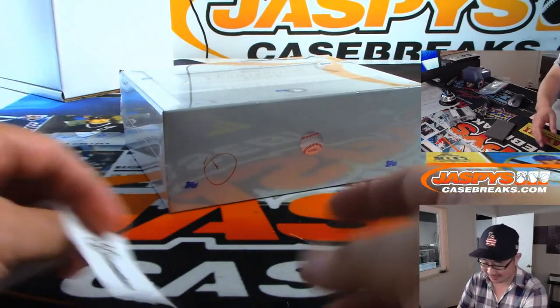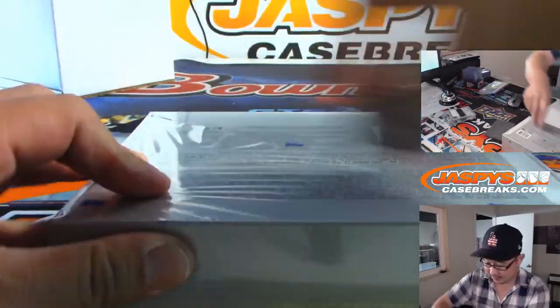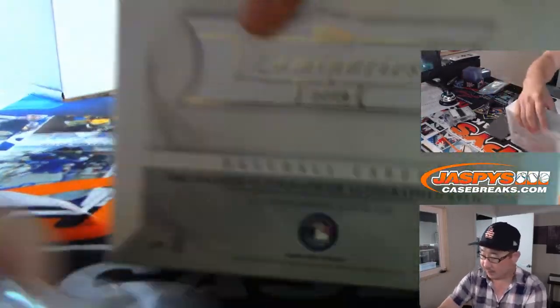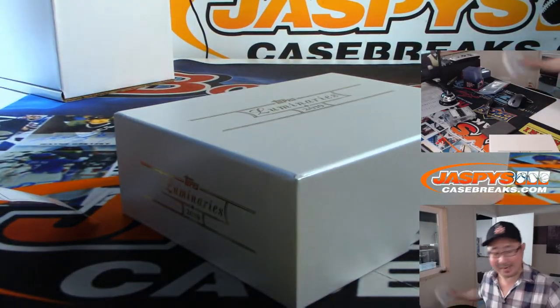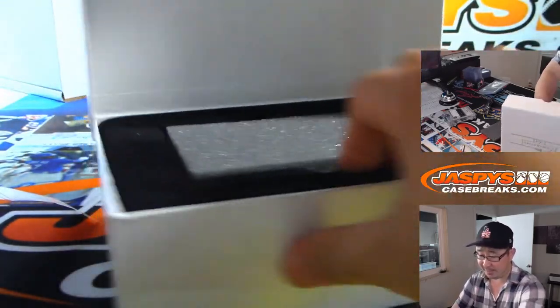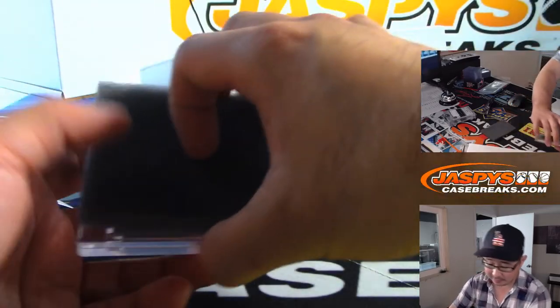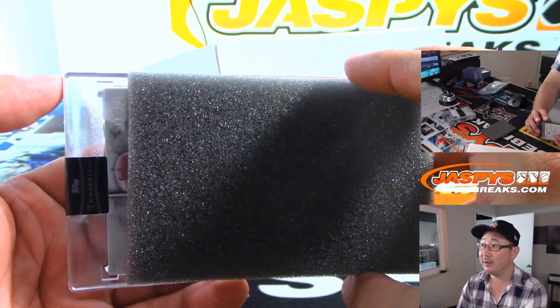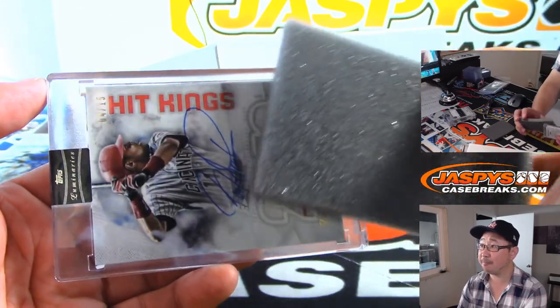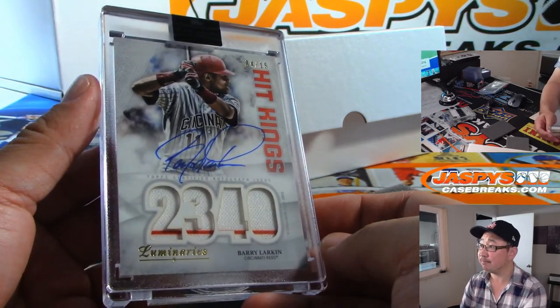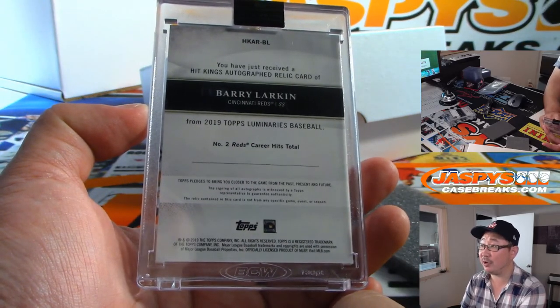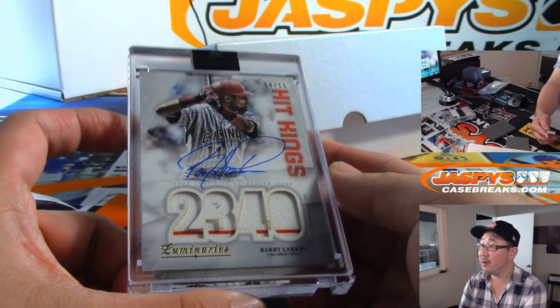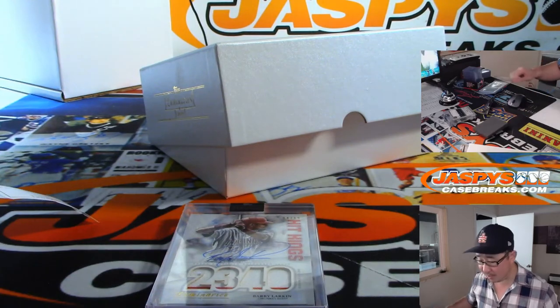Alright. And the last one, Tim Martin with Box 1. Good luck, Tim. And there's more in the store, folks. Get at it. JaspeysCaseBreaks.com. We're doing these three at a time from a fresh case. So it's a little bit easier to kind of knock out. Alright. This is 14 out of 15 hit kings. We've got Barry Larkin. Nice. Number two in Red's career hit totals. Everyone knows who number one is, right? 2,340 hits. Nice. And there you go, Tim Martin.